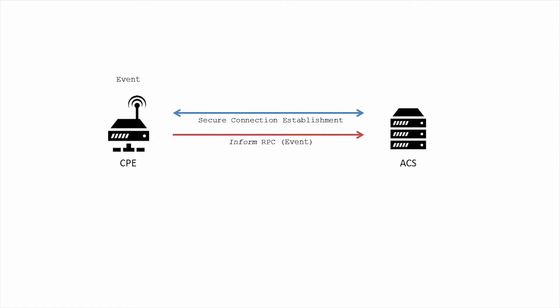What happens when the CPE tries to deliver an event but cannot reach the ACS? TR-069 defines an explicit session retry policy to deal with this scenario.